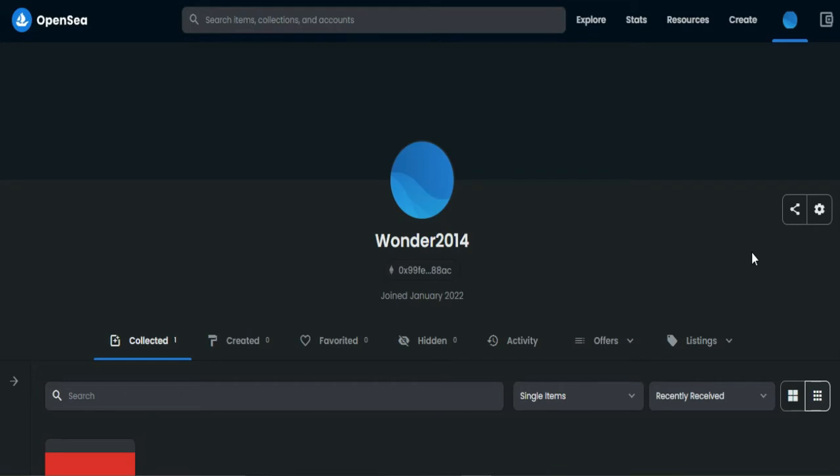OpenSea only allows one wallet per account. So since we cannot change our wallet on OpenSea, we have to create a new username and choose another wallet.